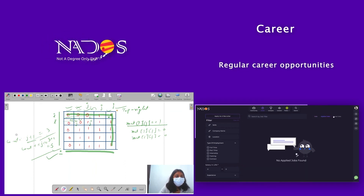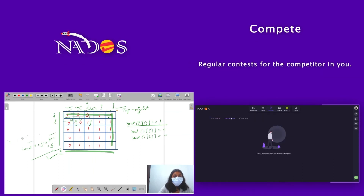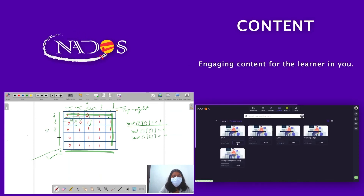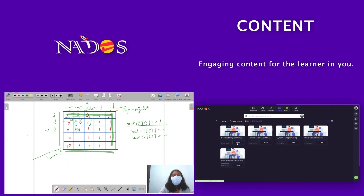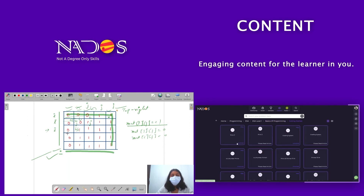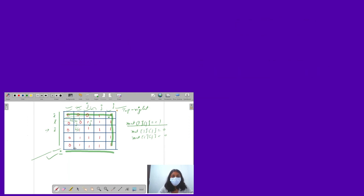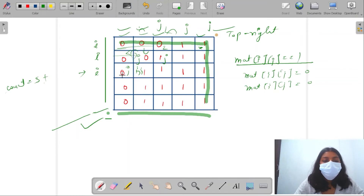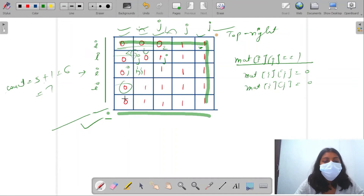I increase my row number since I've counted all zeros for that row. Now my i increases, pointing to the next row. Mat[i][j] equals 1, so I reduce my column. Now mat[i][j] equals 0, so count increases by j plus 1, which is 1, making count 6. I jump to the next row - again 0, count becomes 7. Next row again, count becomes 8. So I've found all 8 zeros.